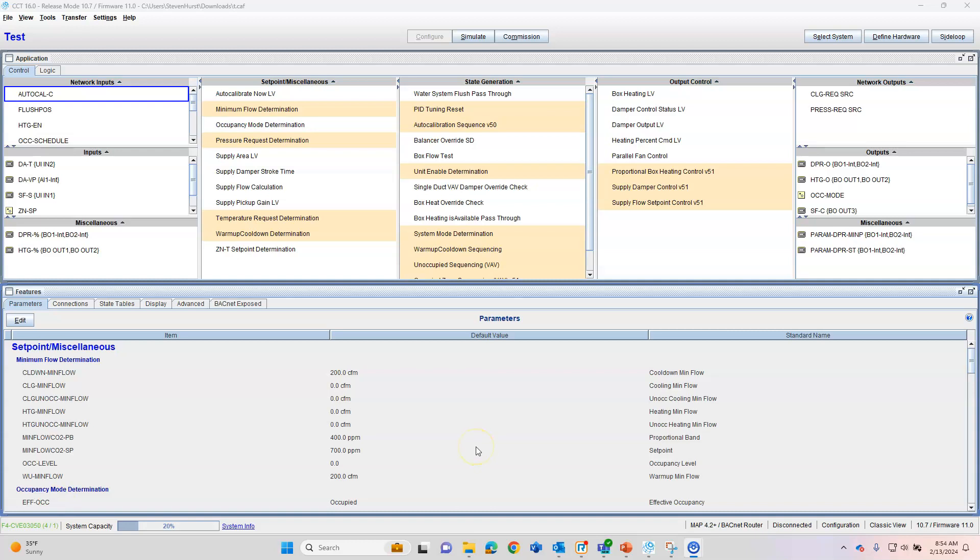Today we're going to talk about how to put a schedule in a Johnson Controls controller. The newer controllers, anything that starts with M4 or F4, all have time clocks built into them, so they're all considered advanced controllers.